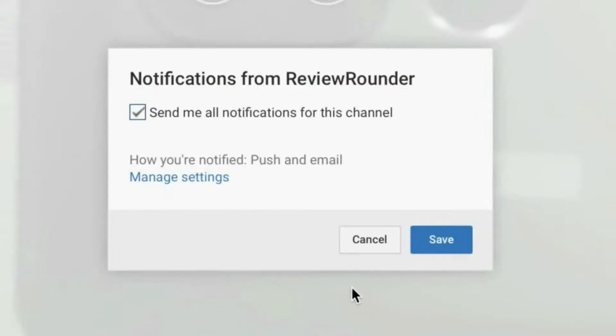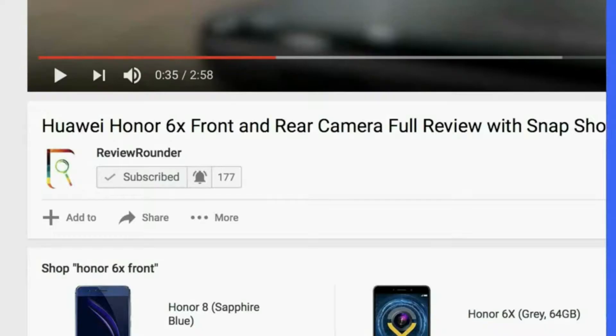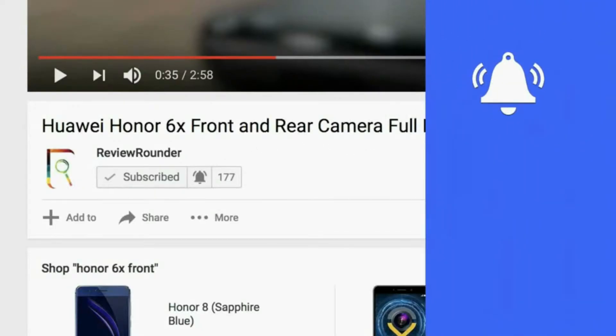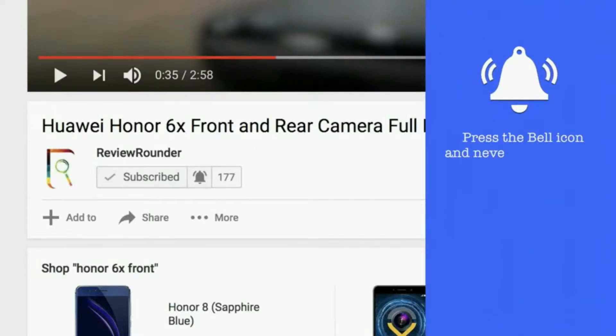Hey guys, we are back again. Press the bell icon to stay connected and never miss a video.